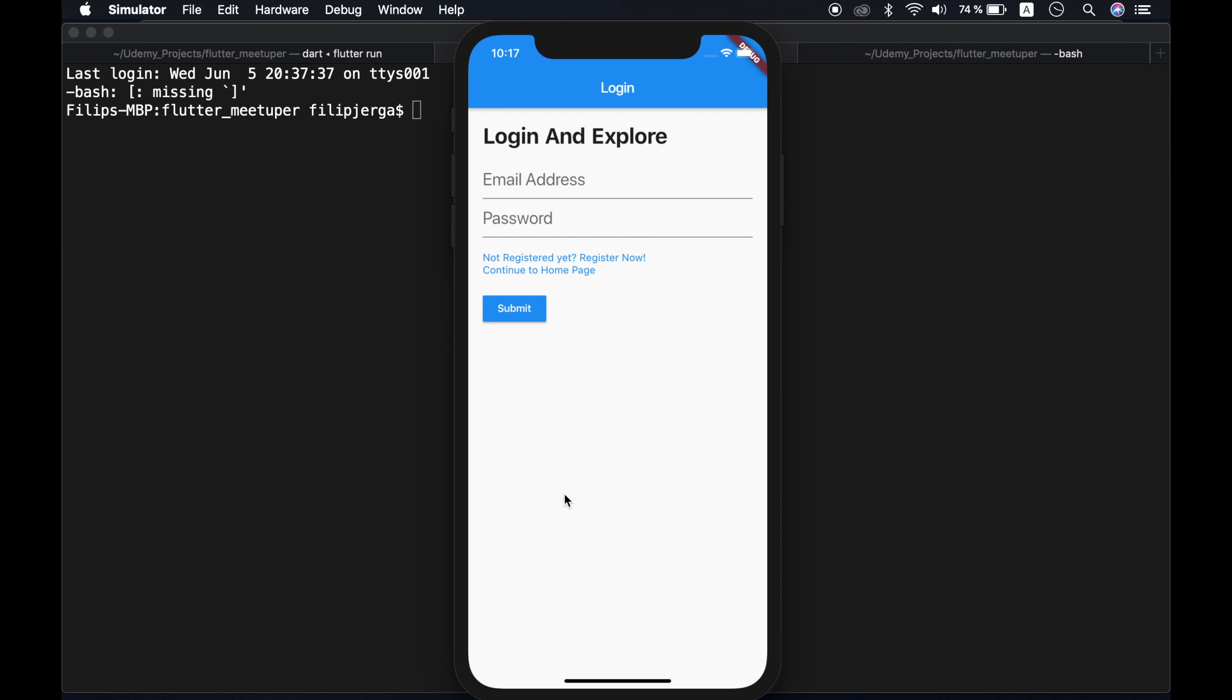Okay, so here is our application and as you can see, here is the first screen of our application. First screen is login screen. So when you launch your application, you will see login screen, but if you are already logged in, you will see home screen.